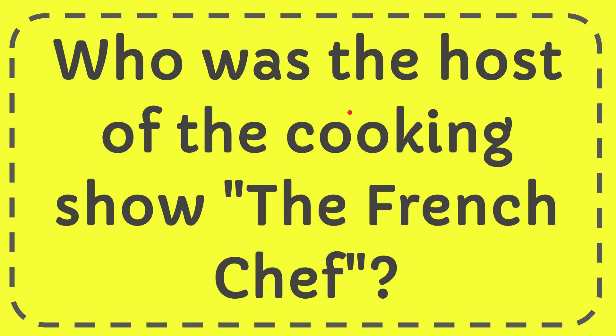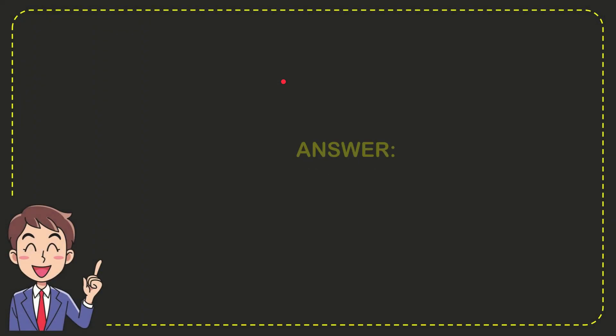I'm going to give you the answer to this question and the correct answer to the question is Julia Child.